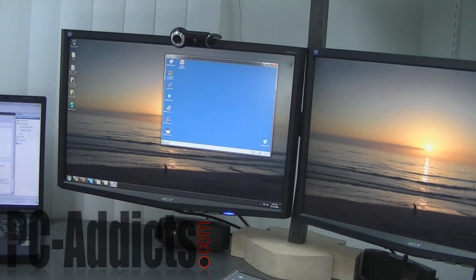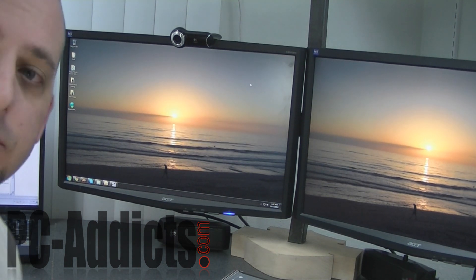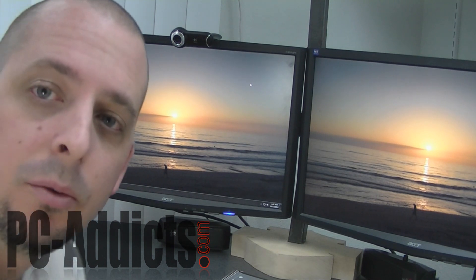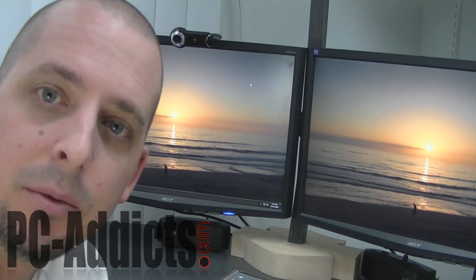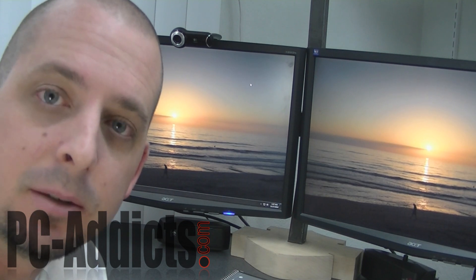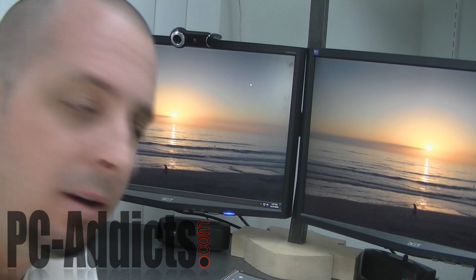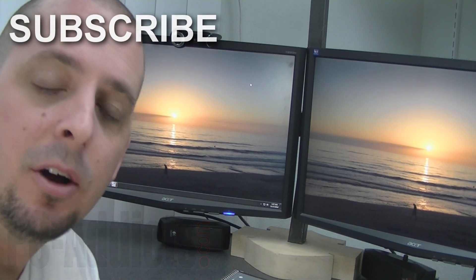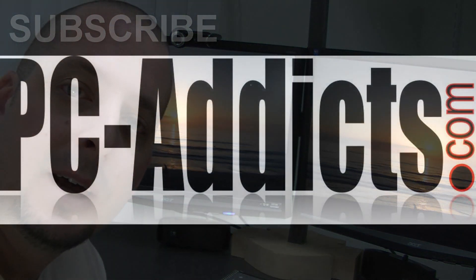I'm going to go ahead and log off. That utility comes in real handy. Again, unfortunately it does not work with Windows 7 — I hope that one day they will come out with something similar as a free utility. If you like this video, please subscribe and leave your comments and suggestions down below. Don't forget to check out PCAddicts.com.